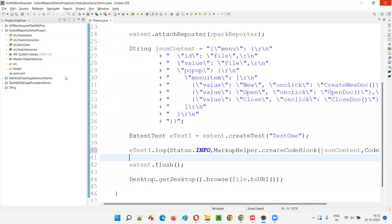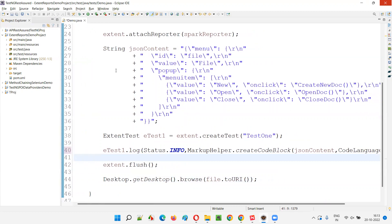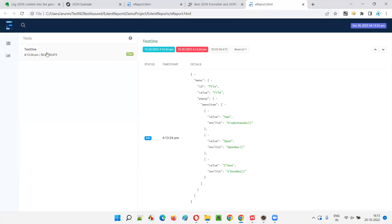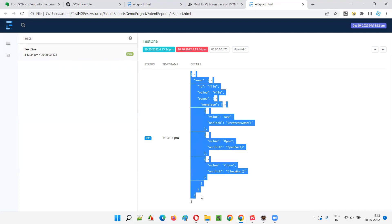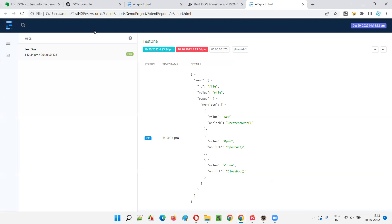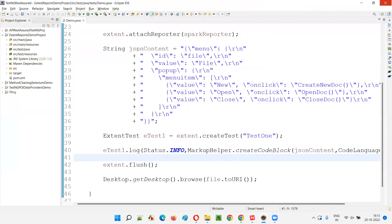Now let's run this and see how the JSON content is logged with the help of MarkupHelper — whether it will be logged in a formatted way. The test got created, got passed, the info log is there, and the info log contains the JSON content in a proper formatted way. This is the use of MarkupHelper when logging JSON content into Extent Reports.